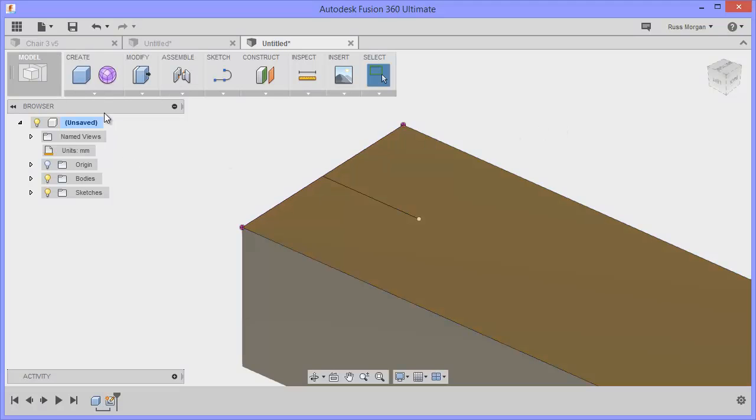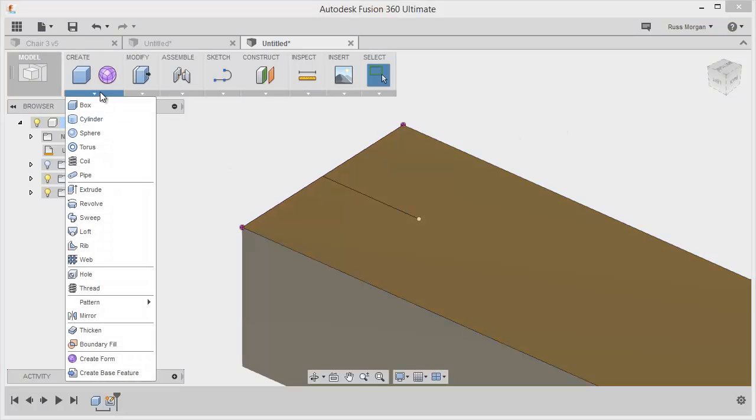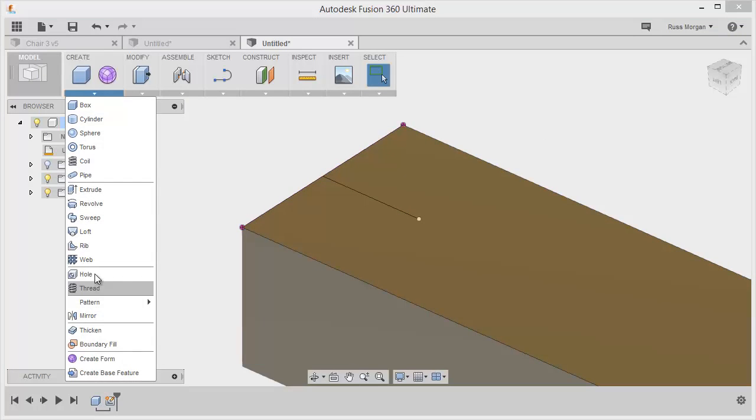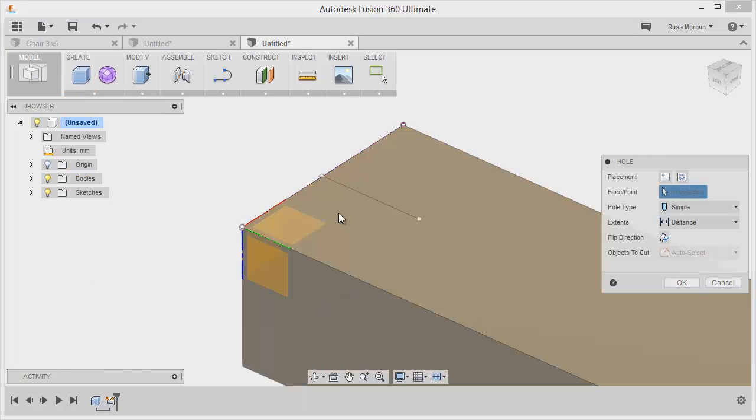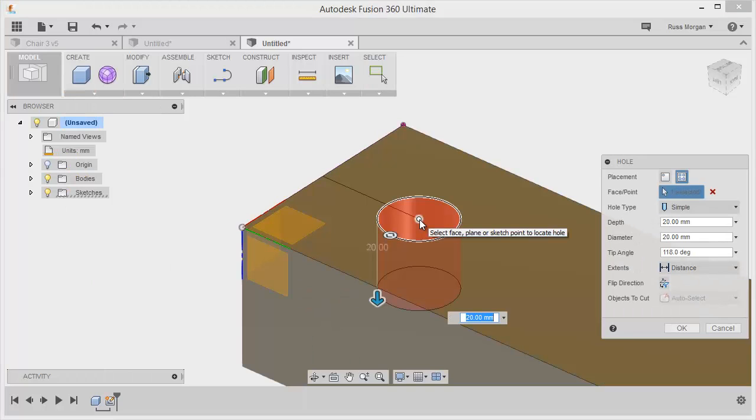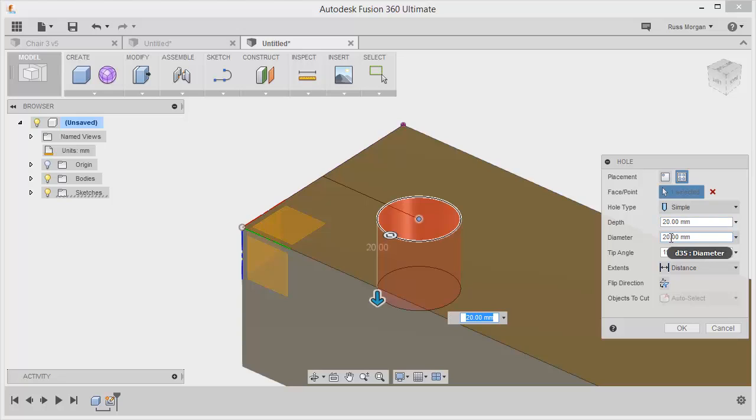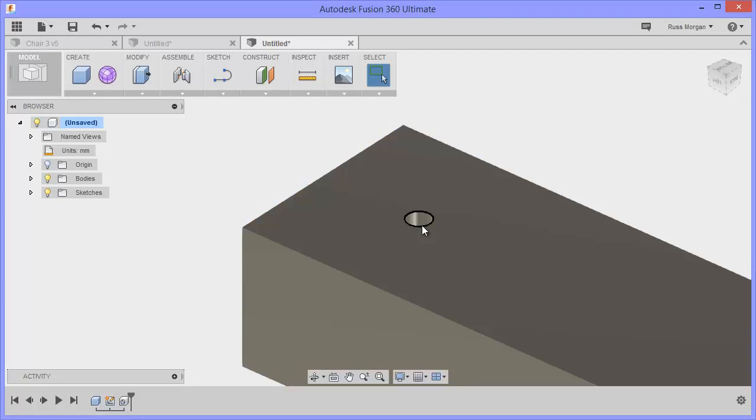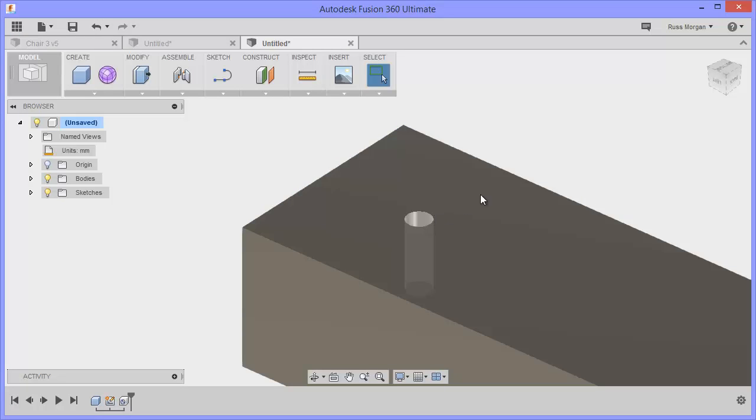I'm going to move it so I can see where my point is. I want to put my hole there, so I'm going to choose hole and click on that point. Depth 20 sounds okay, but I'm going to change the diameter to maybe 7. That will correspond to the screw thread I'm going to put in.